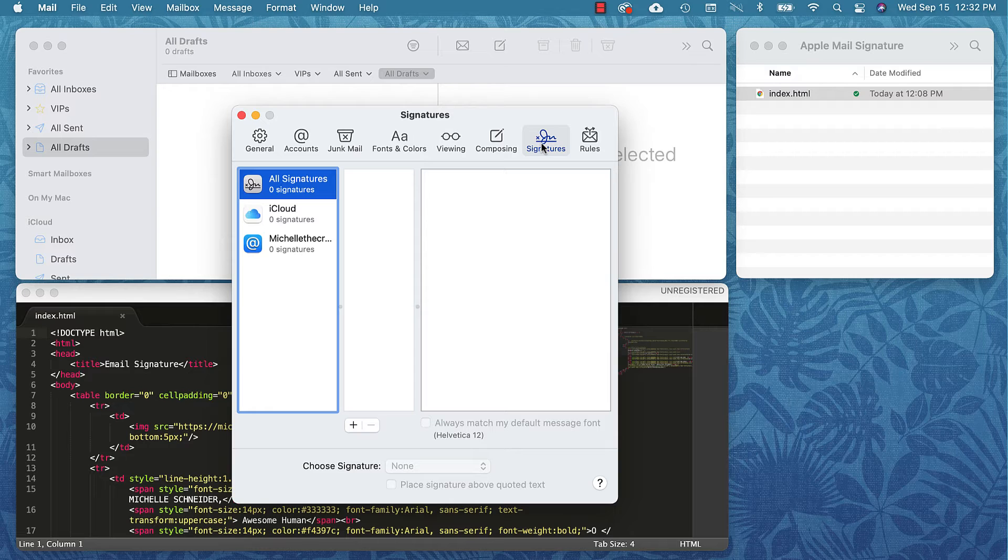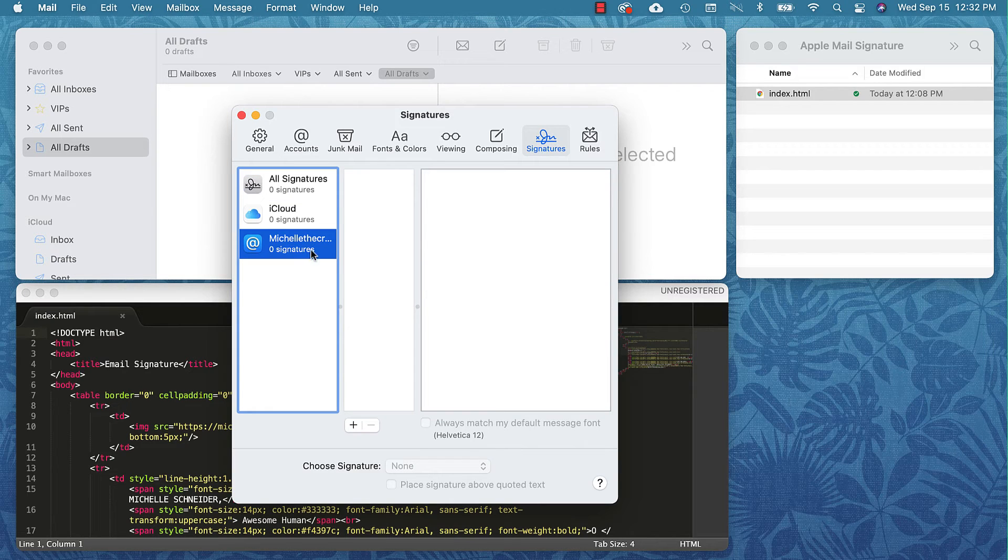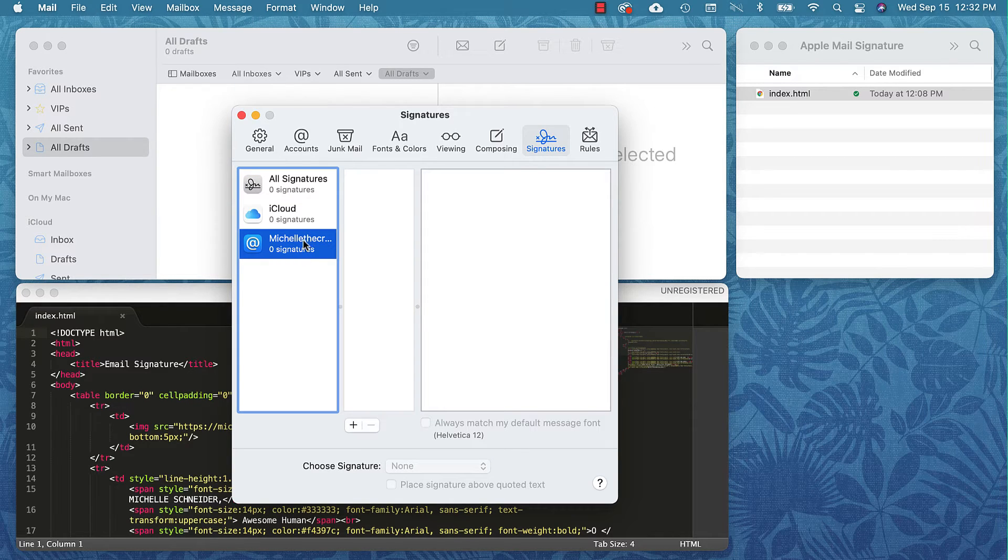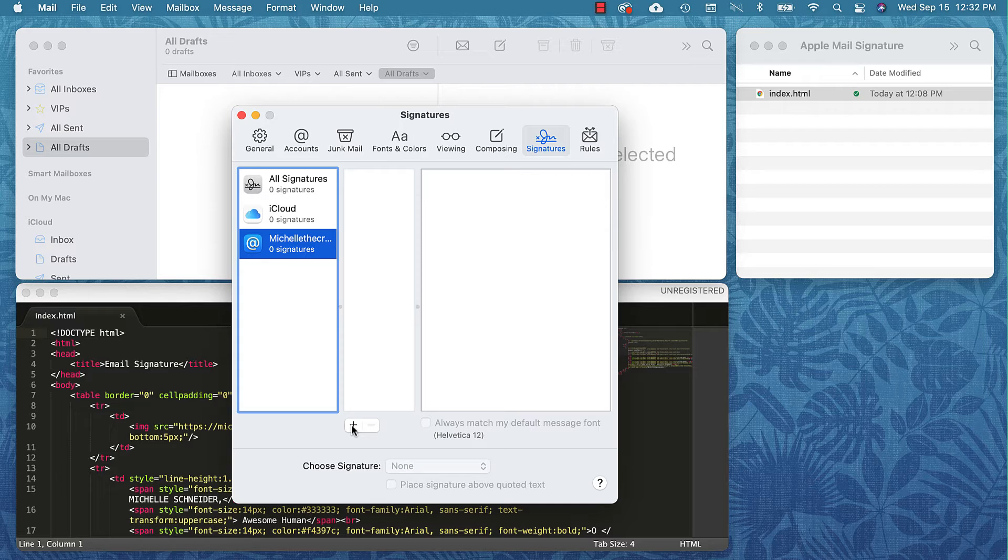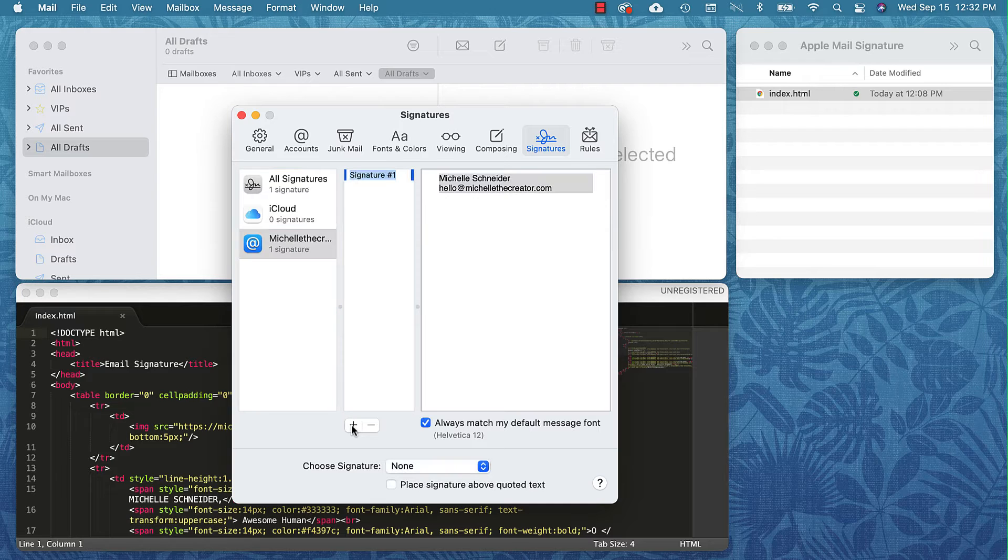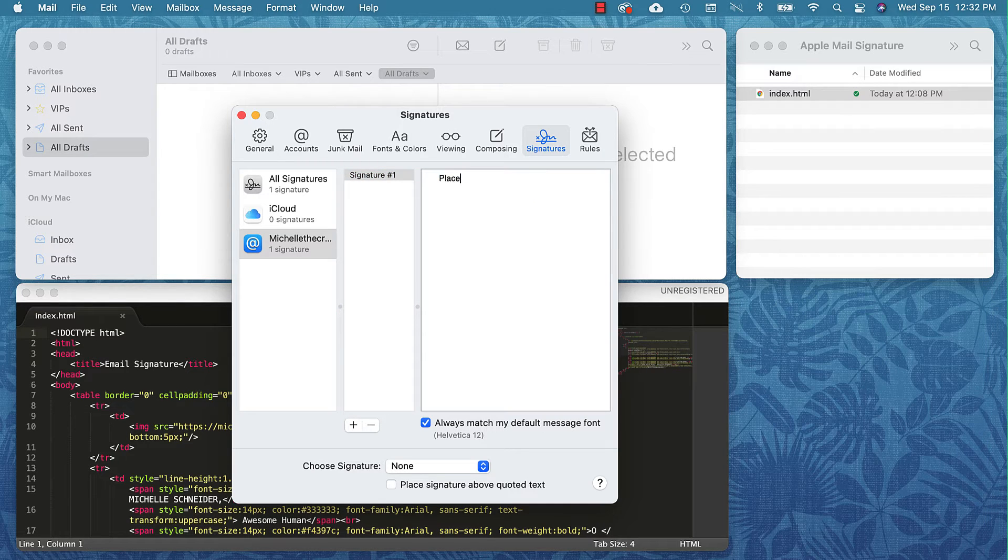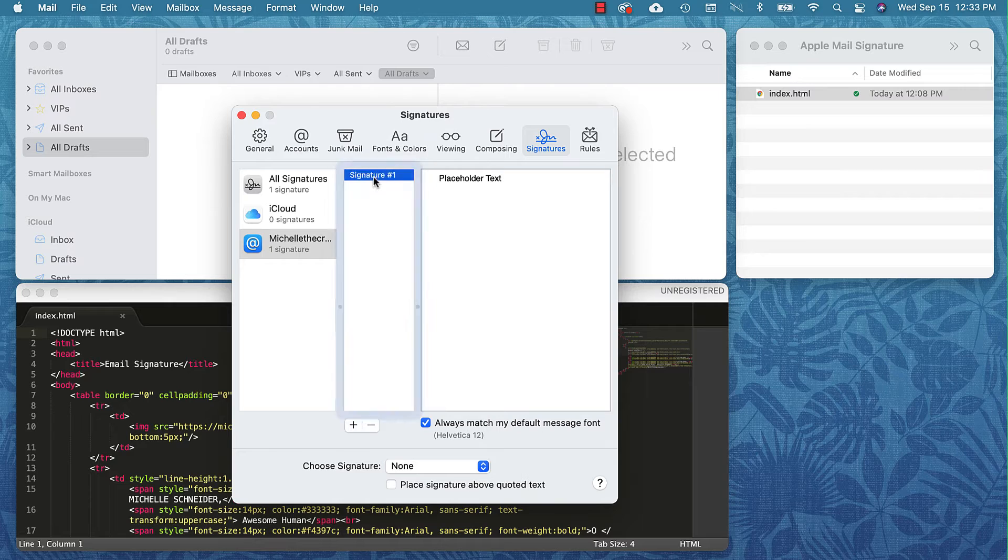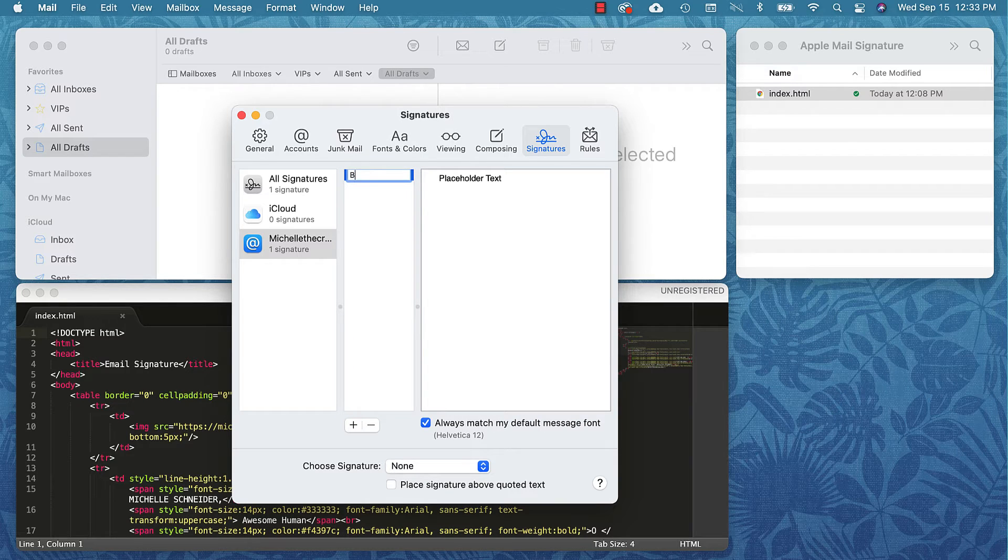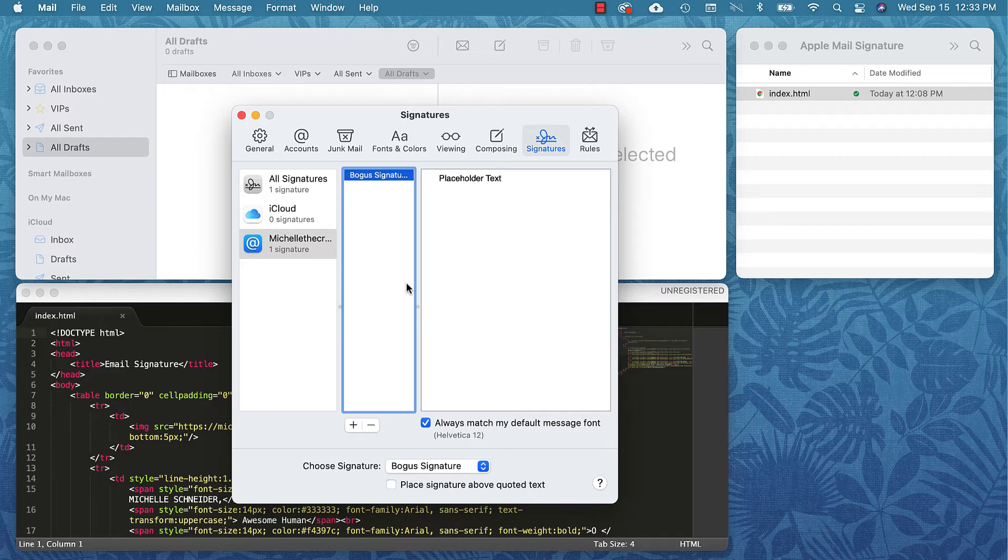I'm going to select the account that I want to use and I'm going to add a new signature. I'm just going to write some placeholder text here and then I'm also going to give my signature a name. I'm going to call this one Bogus Signature. That all looks good.